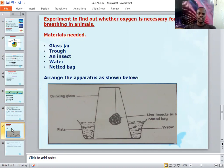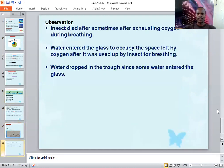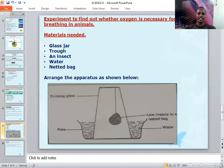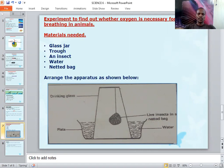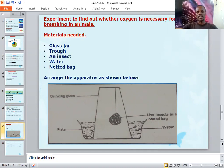Arrange the apparatus as shown: take a basin with water, then place a live insect inside the glass — wrap it in the net to ensure it does not come into contact with the water. A weight is placed there, and then you leave it for some time. Come back later and observe what has happened.